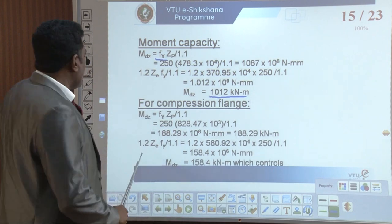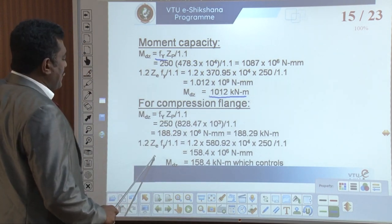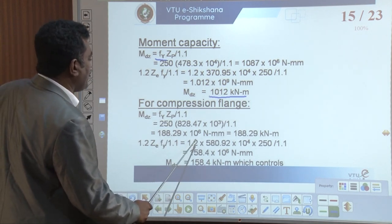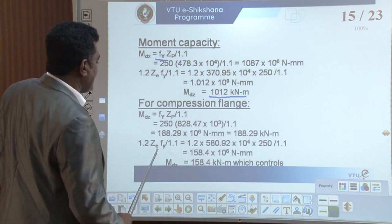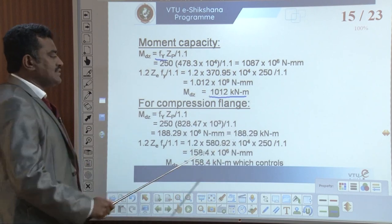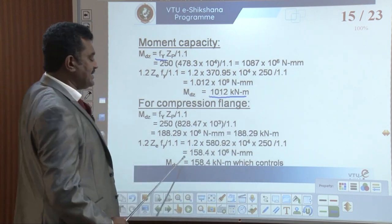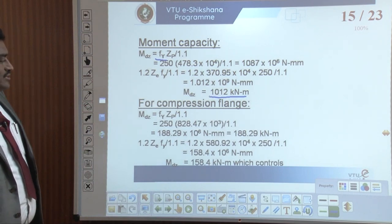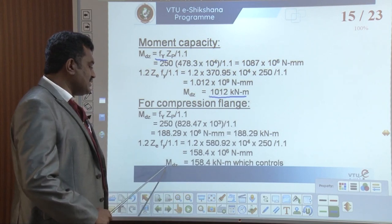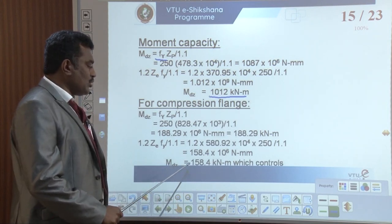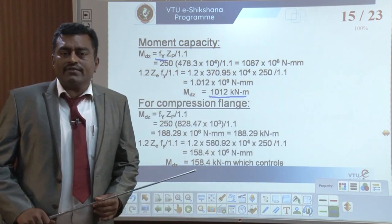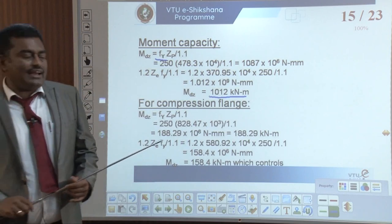Then 1.2 × ZE × FY divided by 1.1: taking 1.2 into ZE of 580.92 into 10 raised to 4, FY is 250, divided by 1.1, gives 158.4 into 10 raised to 6 Newton mm. We can write MZD equals 158.4 kilo Newton meter, which controls.